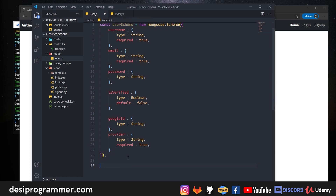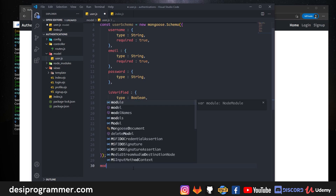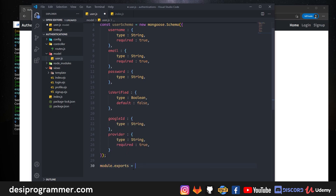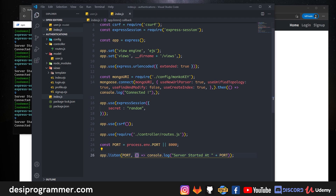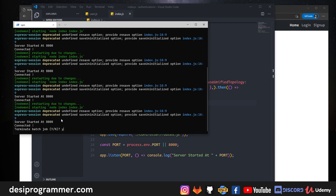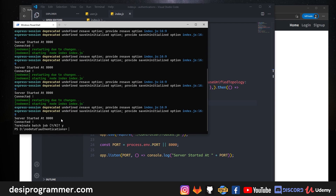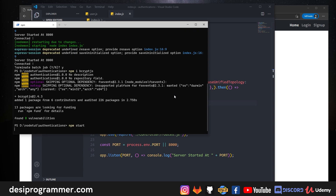Now to sign up a user, I'll install bcrypt.js — make sure to install 'bcryptjs' not 'bcrypt'. Once installed, in routes.js on the POST /signup route I destructure `{ email, username, password, confirmPassword }` from `req.body`, matching the field names in signup.ejs.